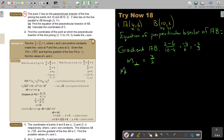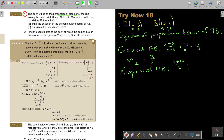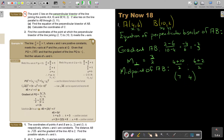Now I find the midpoint of AB. The midpoint formula gives (4 plus 10) over 2 and (6 plus 2) over 2, which is 14 over 2 and 8 over 2. So the midpoint of AB is (7, 4).